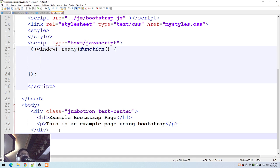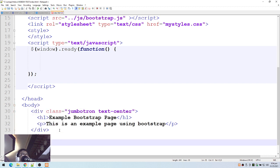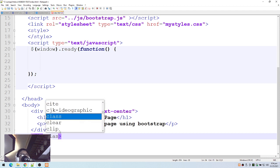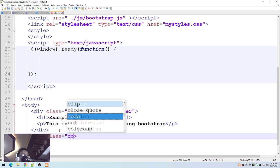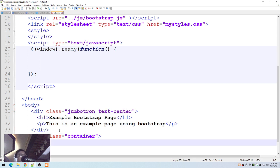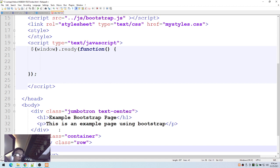Below the jumbotron I'll add another container: a div with class equals container. Inside the container will be three columns. To create three columns we use a div with class equals row. In Bootstrap we can have 12 columns per row, and since we're going to use three columns, we divide 12 by 3, which equals 4 — so that will be the size of each column.